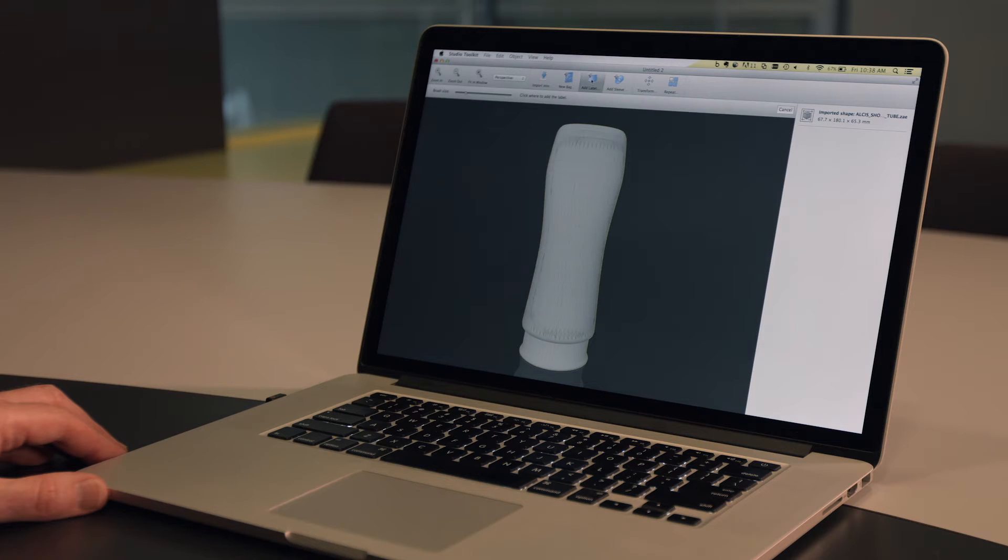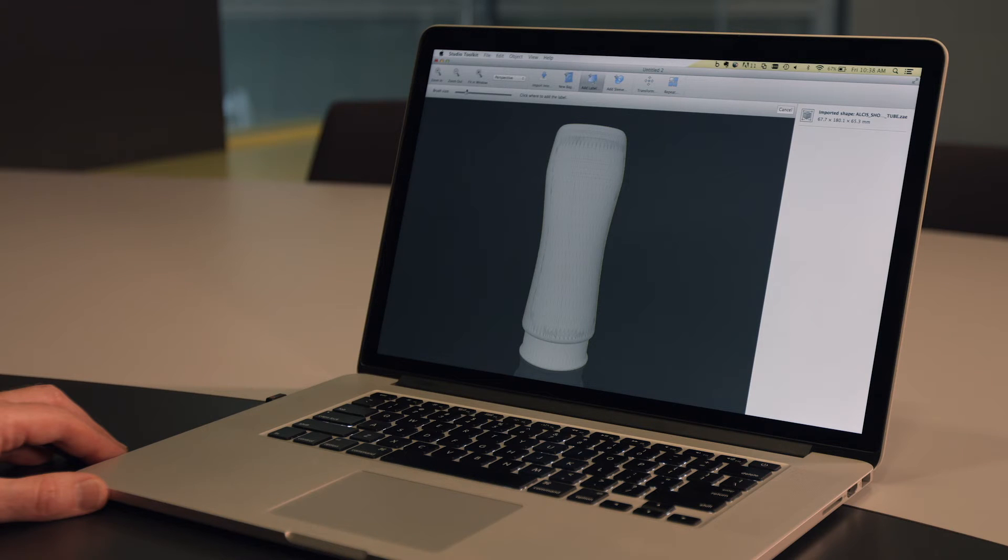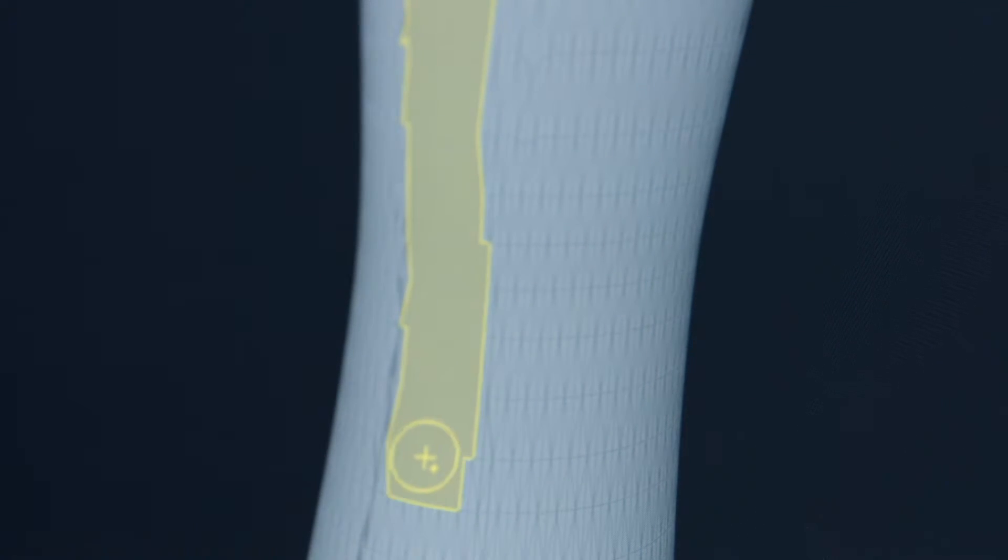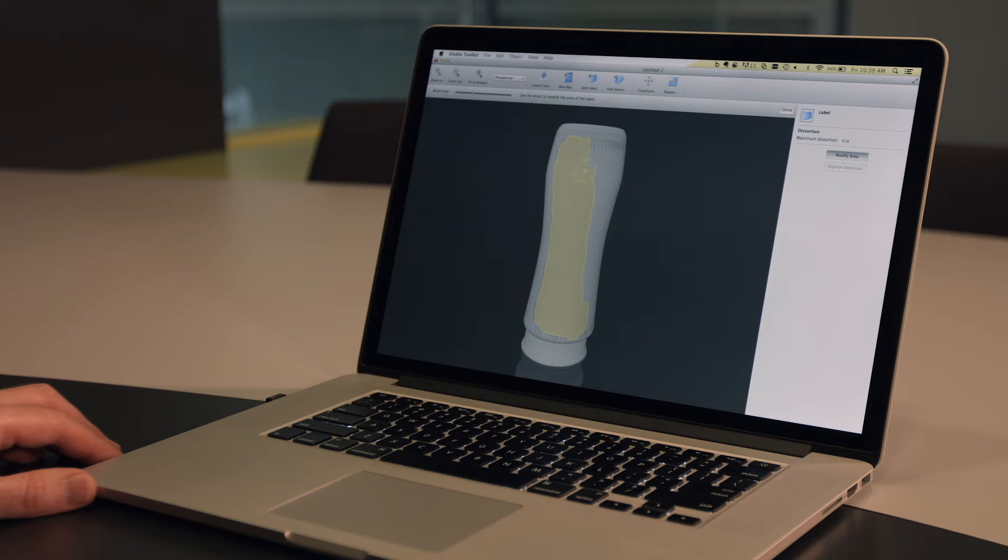Next to this, we can import shapes from 3D modeling applications in a variety of formats. Once you've imported the shape, adding a label to it is simple. Just paint the area where you'd like the label to appear.